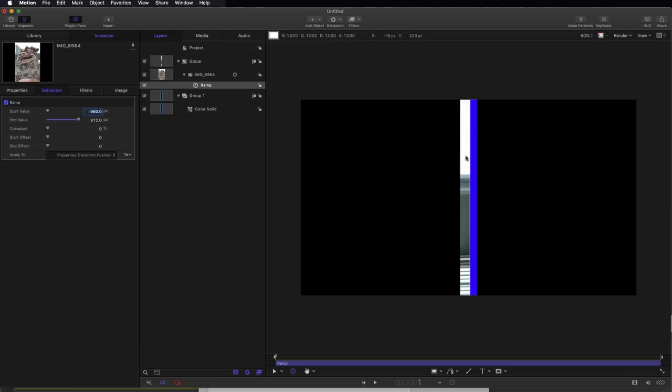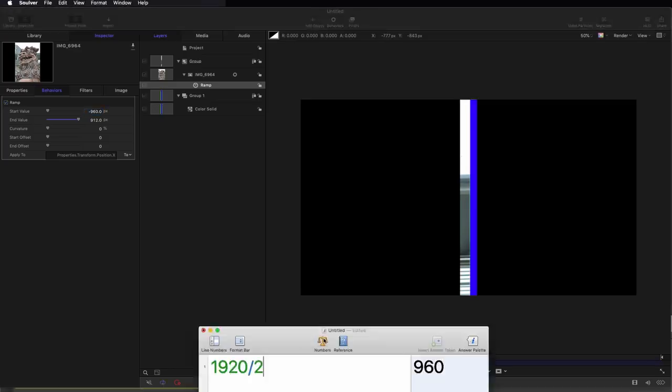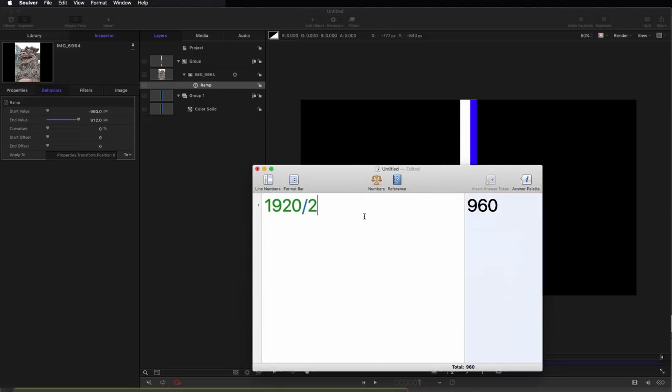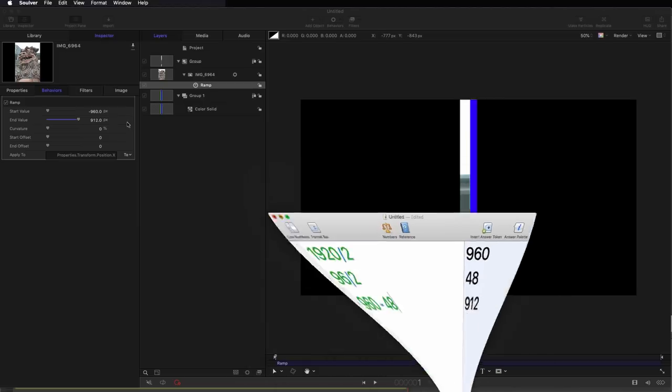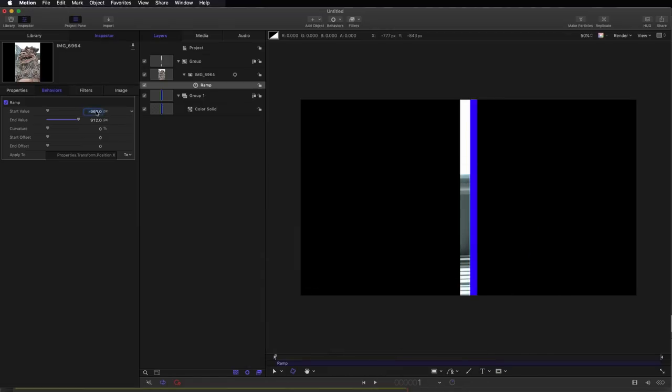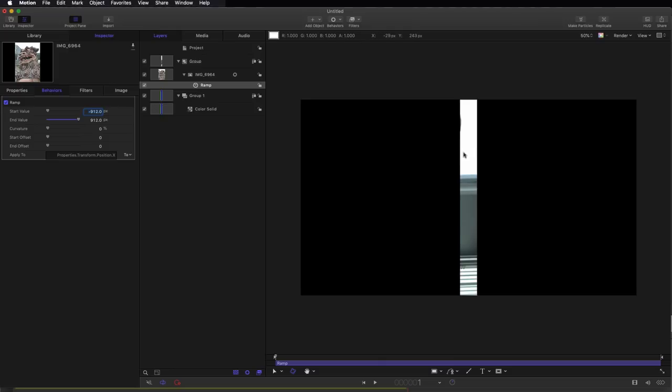You'll see we're not getting the entire width of this edge slice here, and that's because we need to add back in half of 96. So half of 96 is obviously 48, and 960 minus 48 is 912. That's where we get our value from. So minus 912 and we're getting our full slice. Okay, let's remove that color solid, we don't need that.